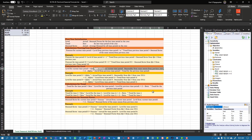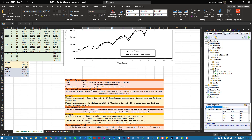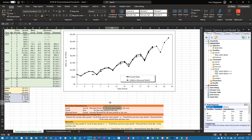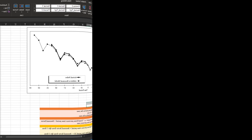Trend doesn't change. For the seasonal factor, instead of subtracting you'll be dividing. That's the only difference you're going to see from additive to multiplicative.